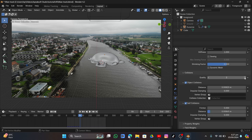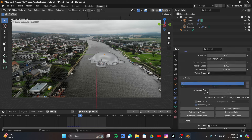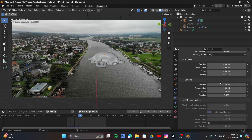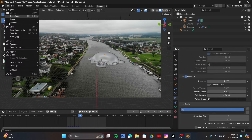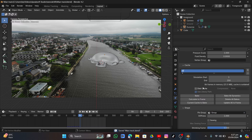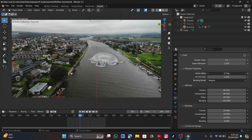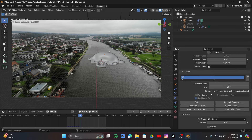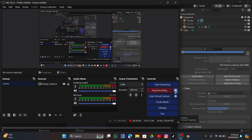Set the quality to around 5 for better results. Save the file, then go under Cache and click Bake again with the vertex mass set to 1.6.